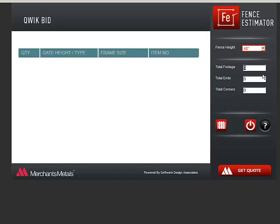When entering the footage of fencing, do not count the gate footage. When entering the number of end posts, do not count the gate posts as they will be accounted for later.